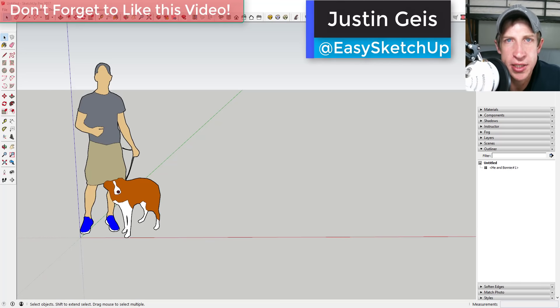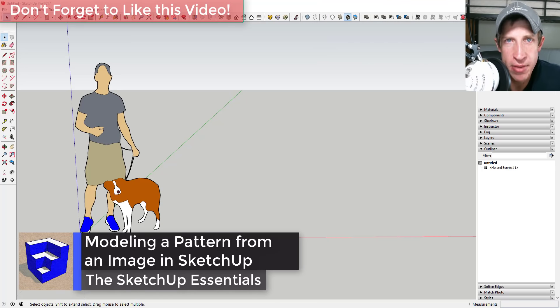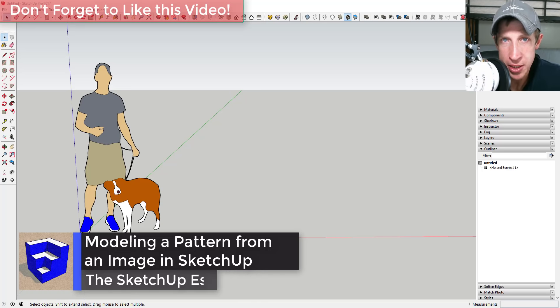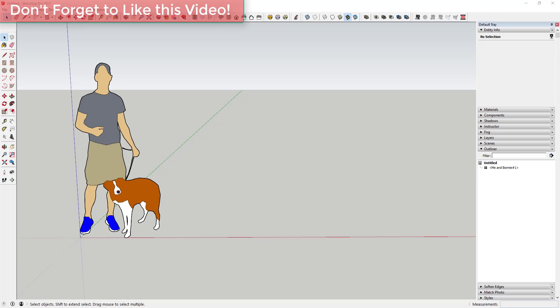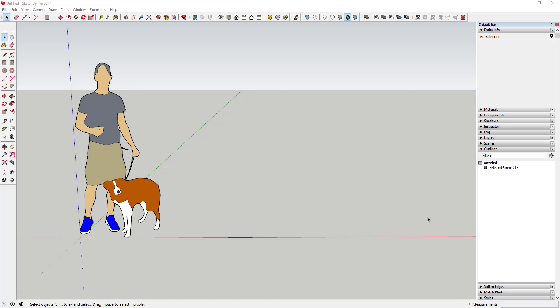What's up guys, Justin here with SketchUpEssentials.com, back with another SketchUp quick model. Today we're gonna take an image and use it to create a pattern that we're gonna apply to a face in SketchUp to create kind of a wood carving type look. I haven't tested this before so I'm interested to see how it turns out.